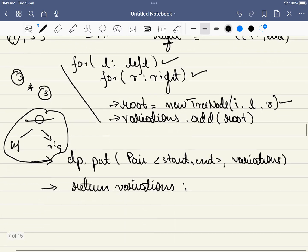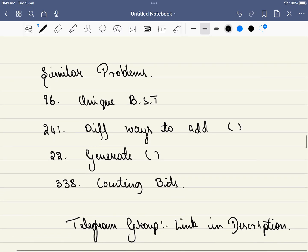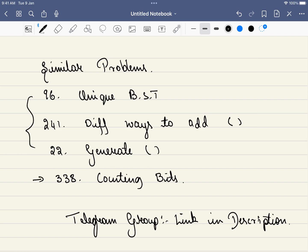There are a few similar problems with the same template that I've shared — one easier and the rest medium difficulty. Do consider joining our Telegram group and solving these problems. Happy learning, have a great day, thank you!